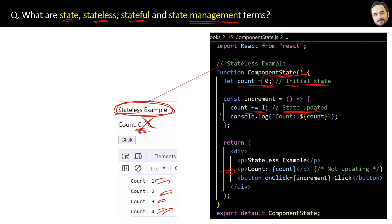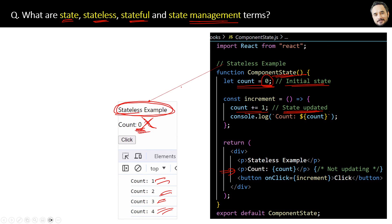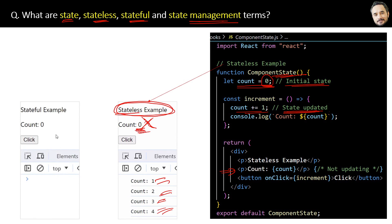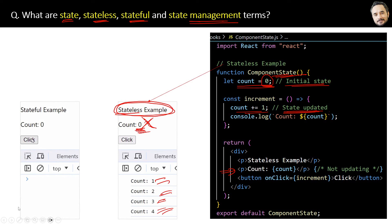That means state is not managed in our component. Now to make this component stateful, the expected behavior should be something like this. Now see, this is stateful.